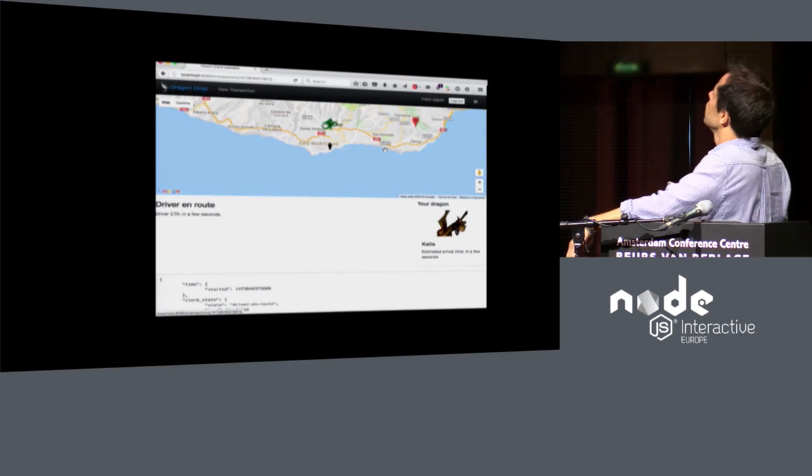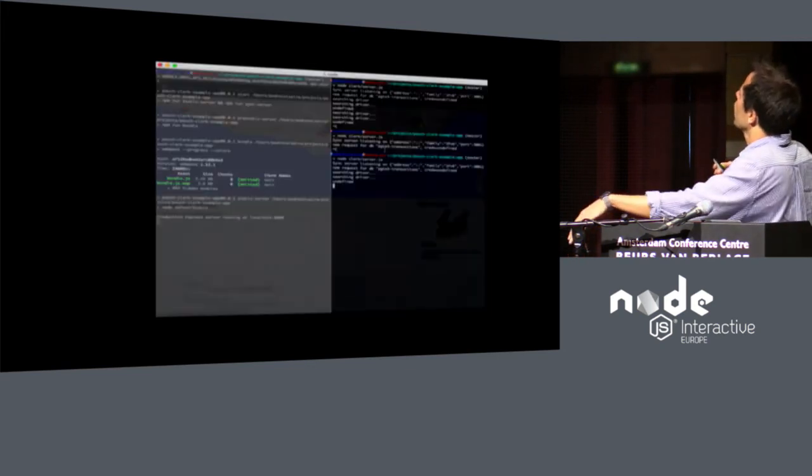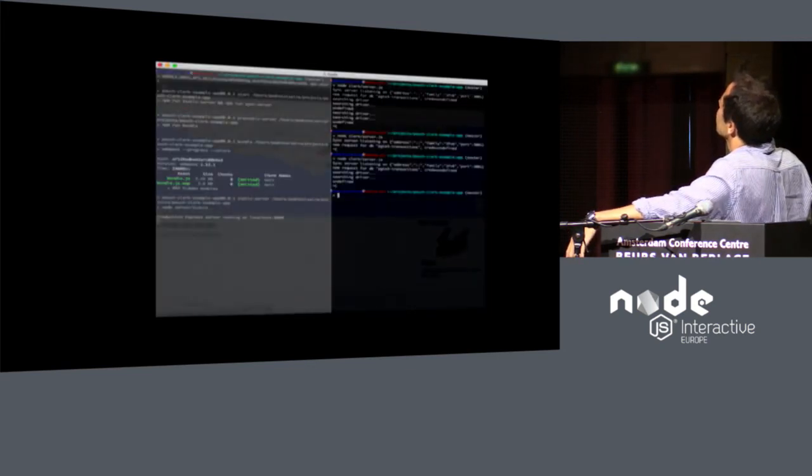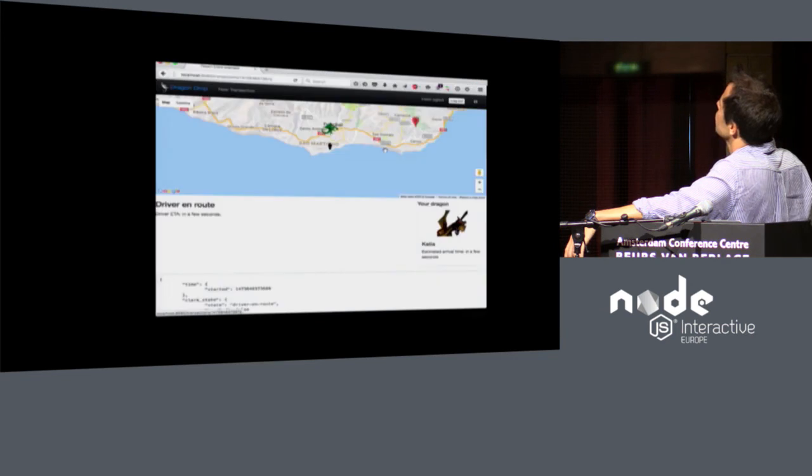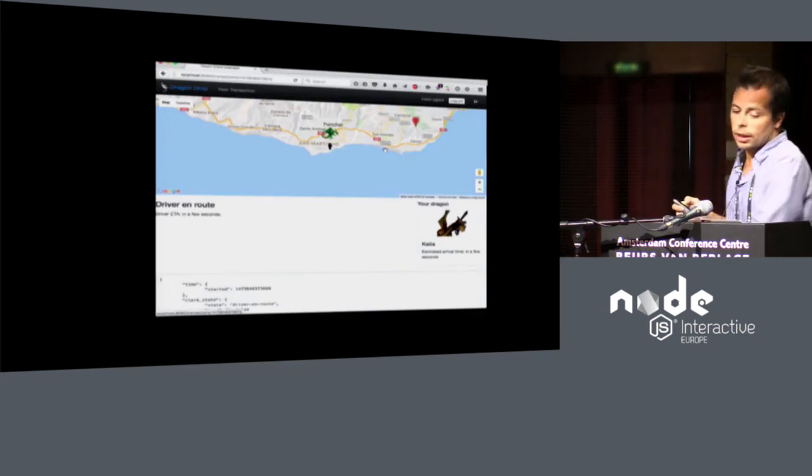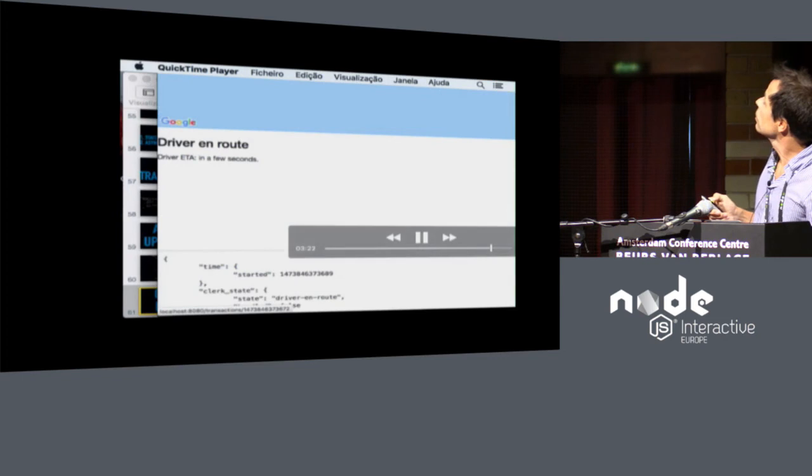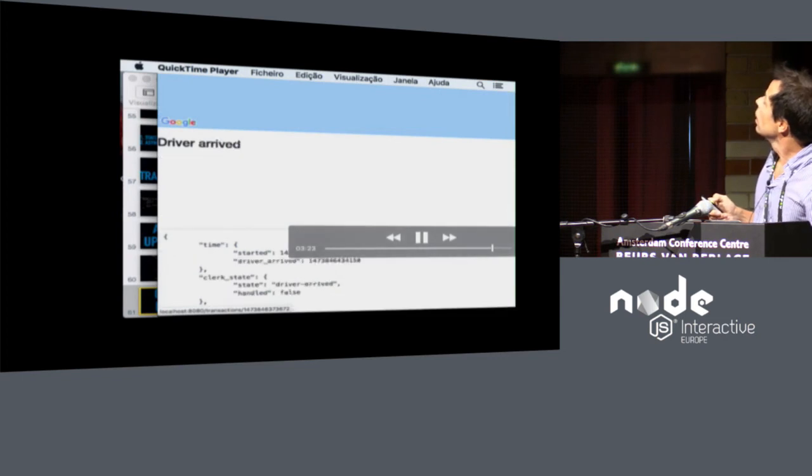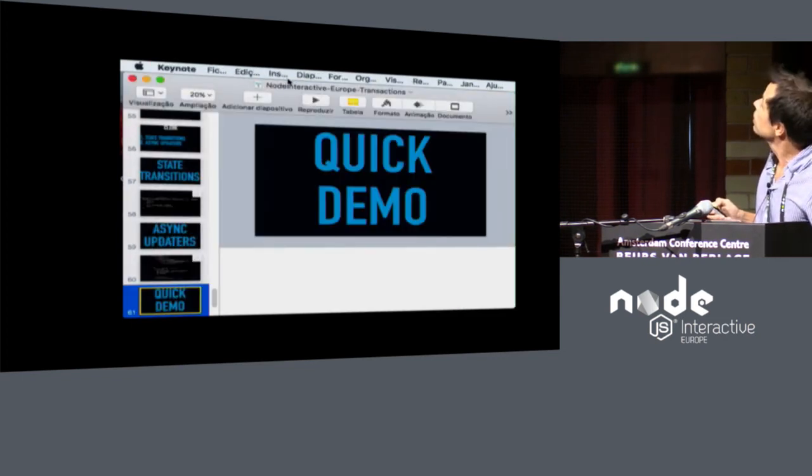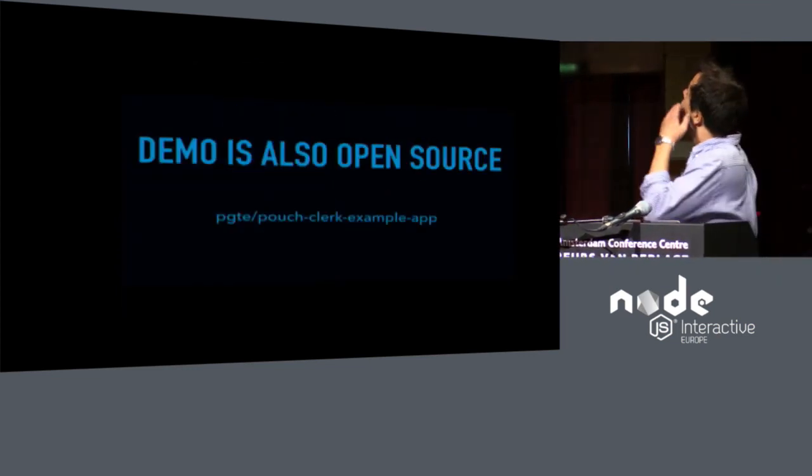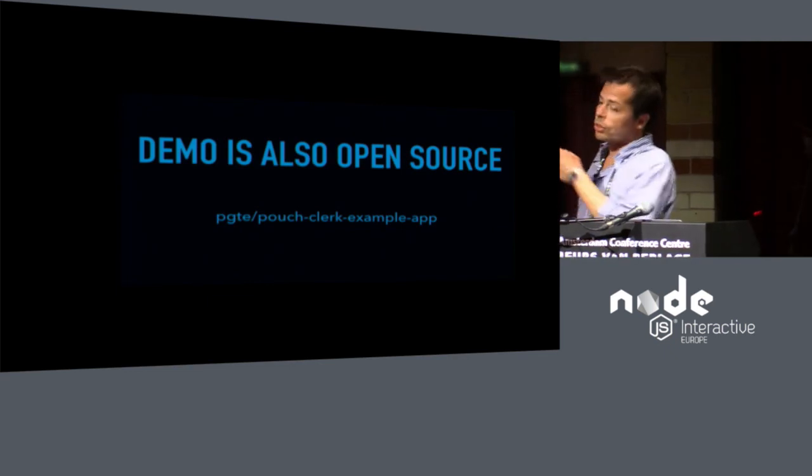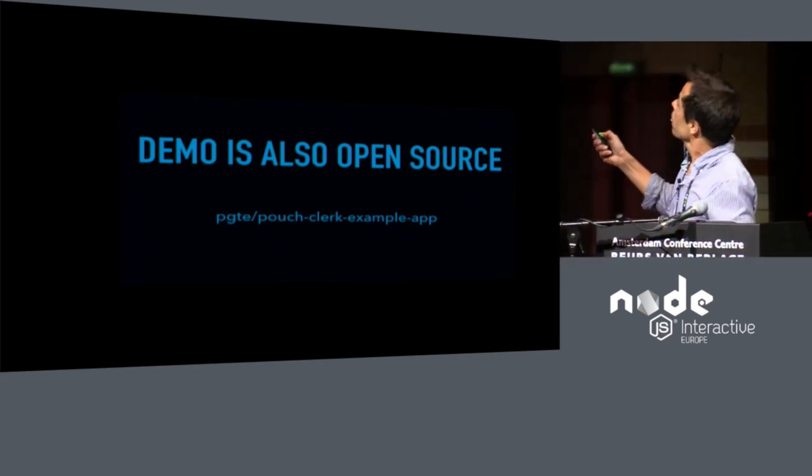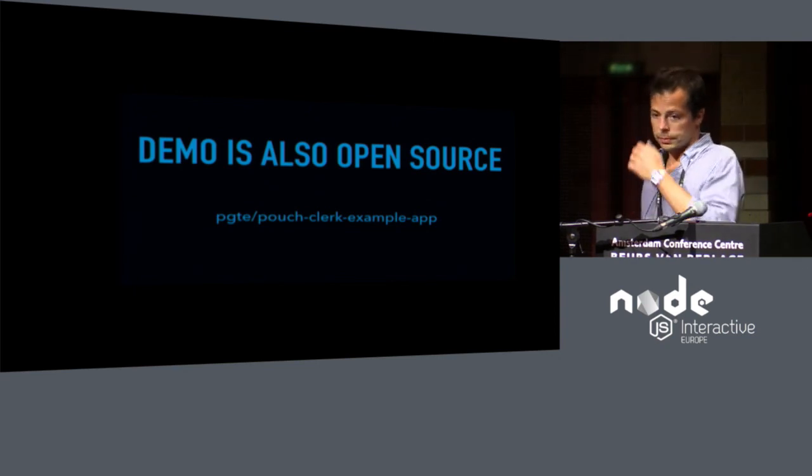Yeah, so I think I have another disconnection here. The transactional state is frozen. I resume connectivity, and it resumes the state. Okay. Proceeding. The demo is open source if you want to check it out on PGT slash PouchClerk example app on GitHub.